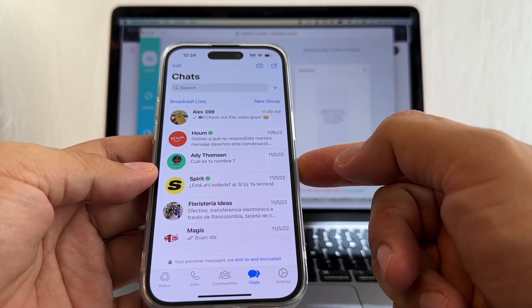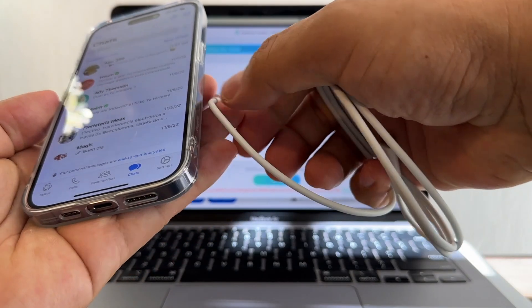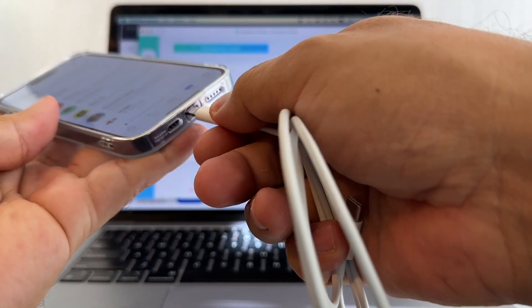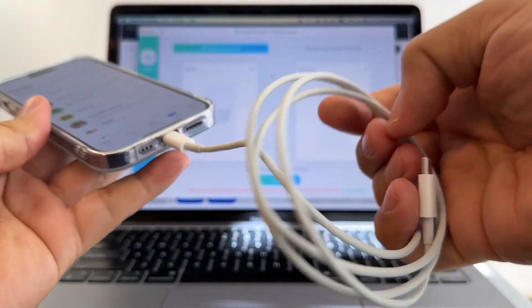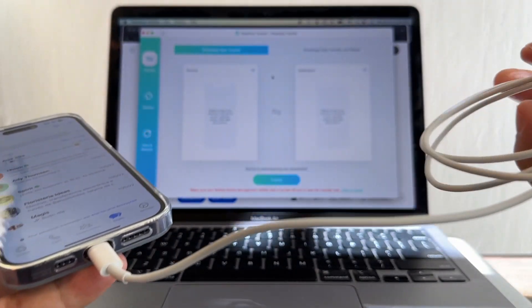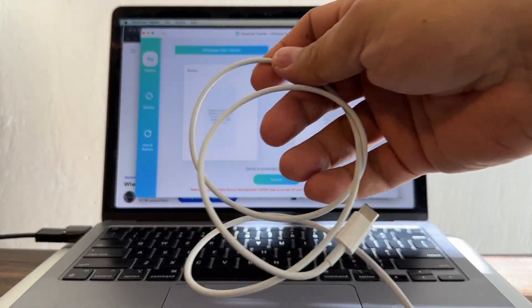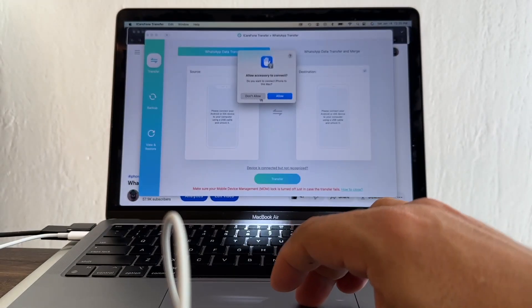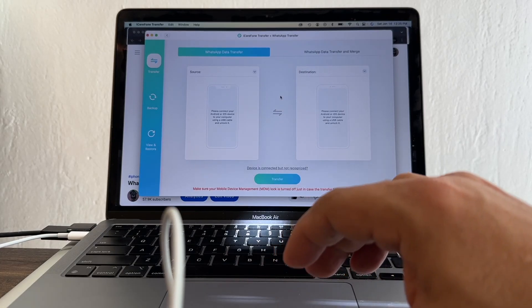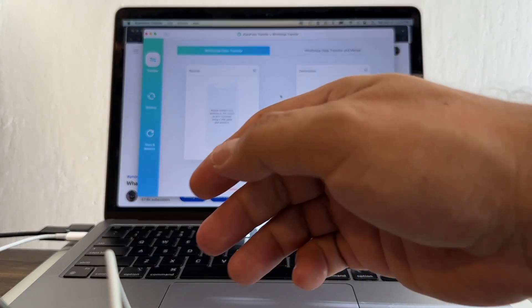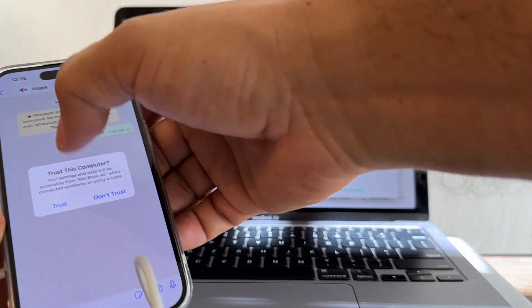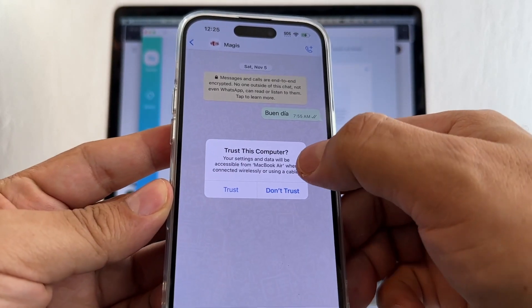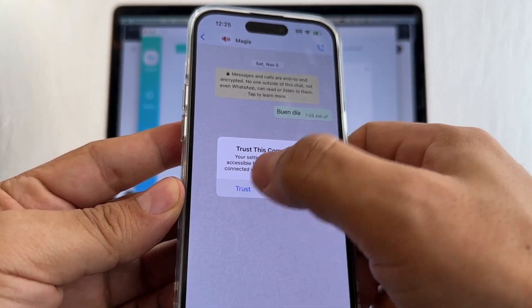This is going to be our source - Lightning to USB-C or USB-A depending on what computer you have. It says allow accessory to connect - allowed. And look at this guys, trust this computer - trust.